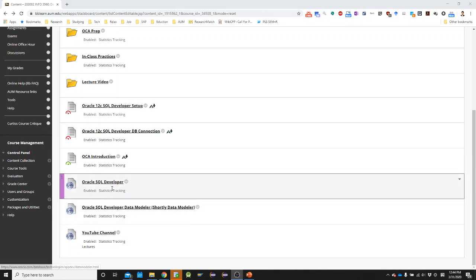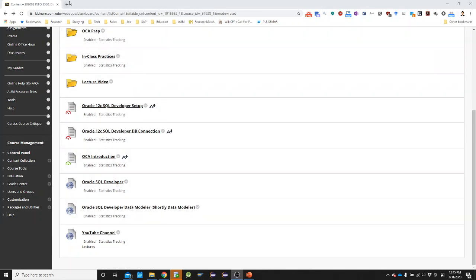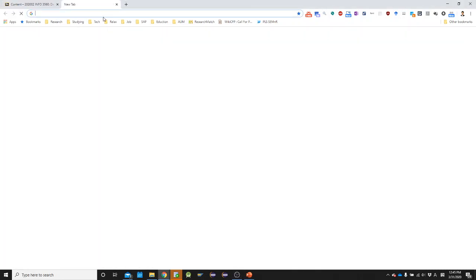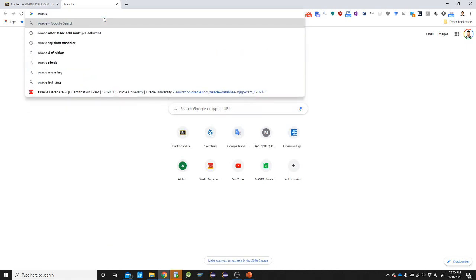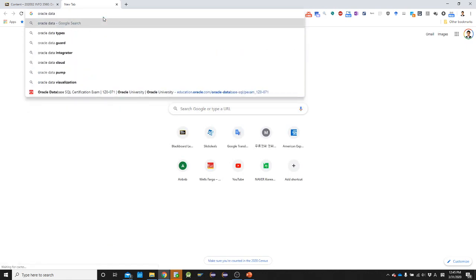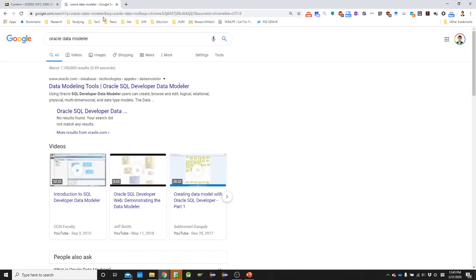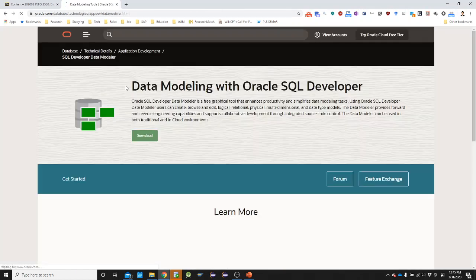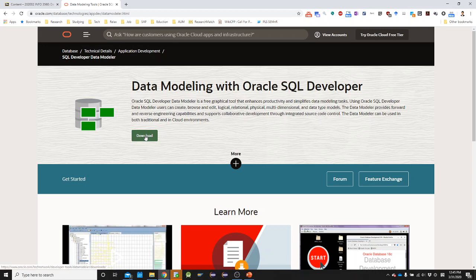To download it, just like Oracle SQL Developer, Oracle SQL Developer Data Modeler, shortly Data Modeler, doesn't require to be installed. You just need to download and extract. That is all. And where you can download? You can type Oracle Data Modeler. Then there is a link where you have to go. I just clicked the link. And if you go to the link, then you can download it.